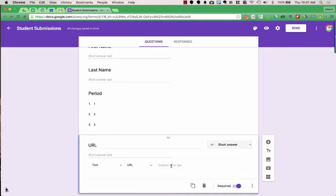To the right, it says Custom Error Text. This is where you give students a hint about what they did wrong and what they need to fix. For my custom error text, I'm going to type: Please be sure to enter a full URL.